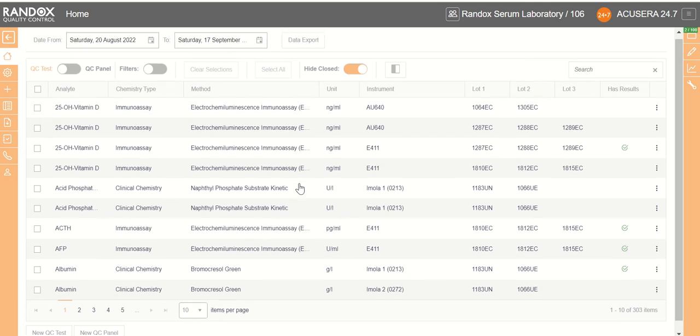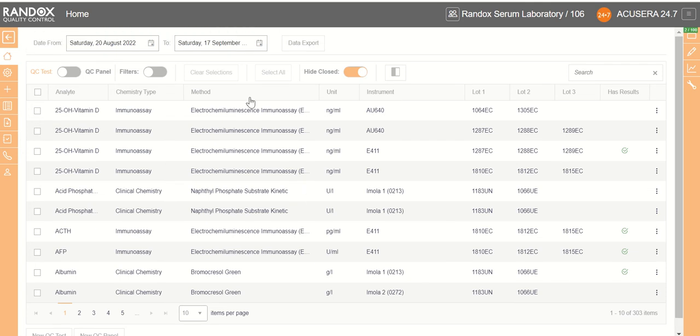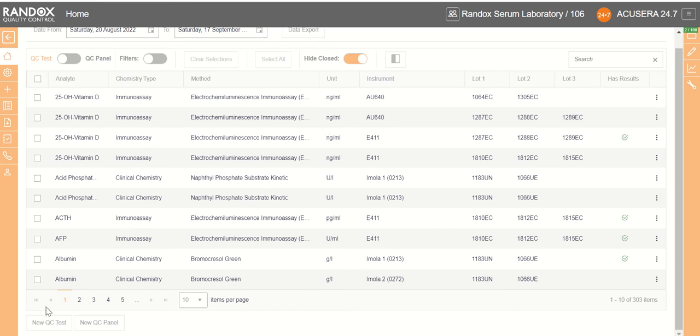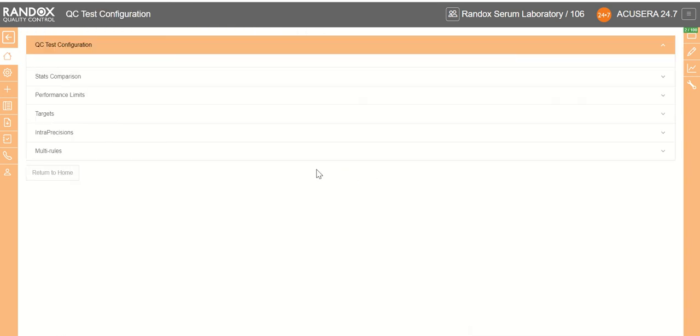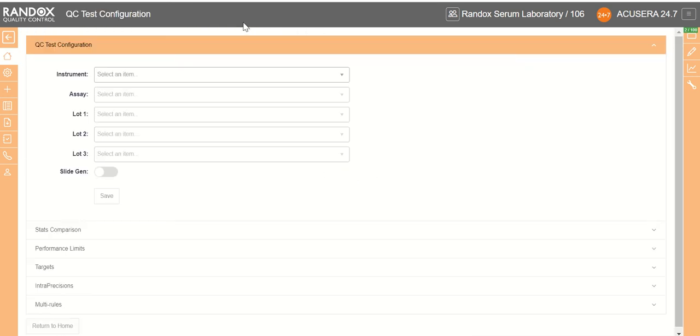To do this you come to the homepage, scroll to the very bottom and you'll find the new QC test button. If you just click there it will take you to the QC test configuration page.